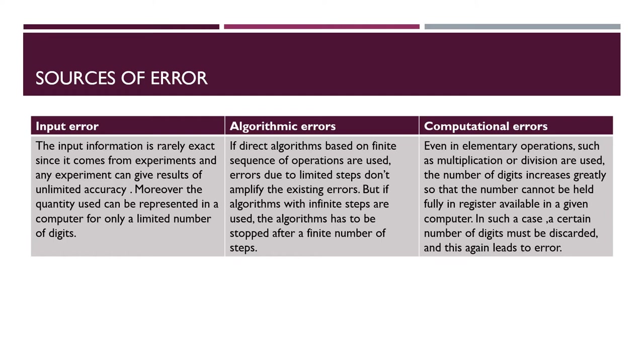Now come to computational error. Even in elementary operations such as multiplication or division are used, the number of digits increases greatly so that the number cannot be held fully in register available in a given computer. In such a case certain number of digits must be discarded and this again leads to error.